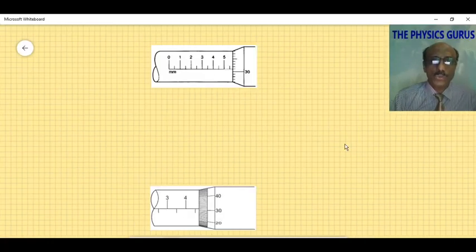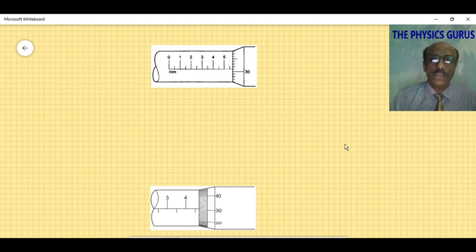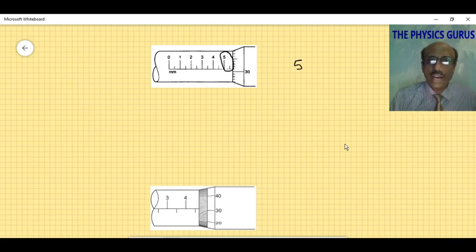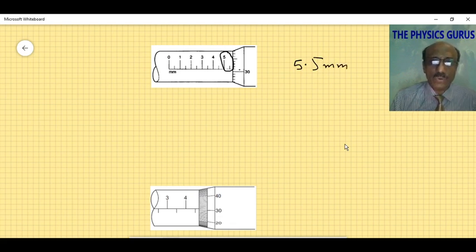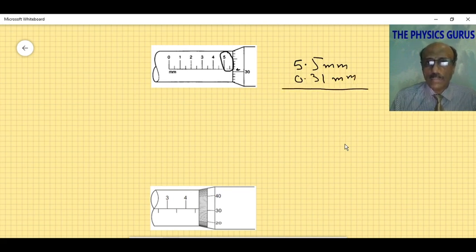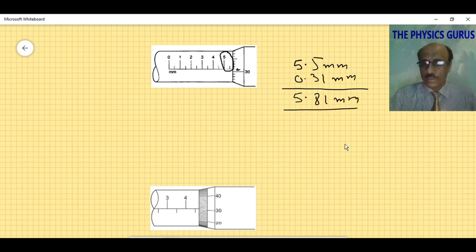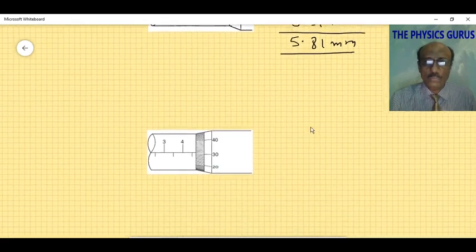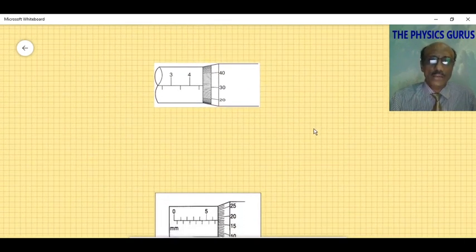In diagram two, the half graduation is also on the main scale on the datum line. The main scale reading is 5.5 millimeters. The thimble scale reading in front of the datum line is 31, giving 0.31 millimeters. The total answer is 5.81 millimeters.